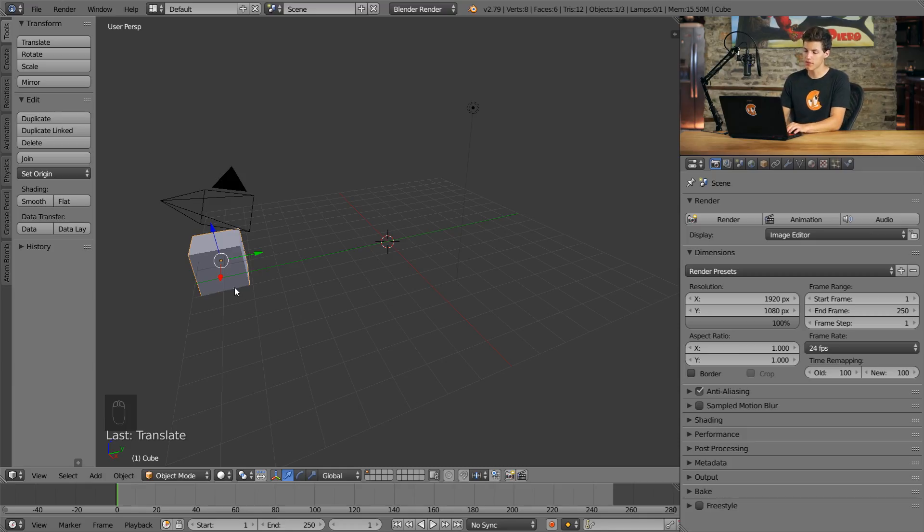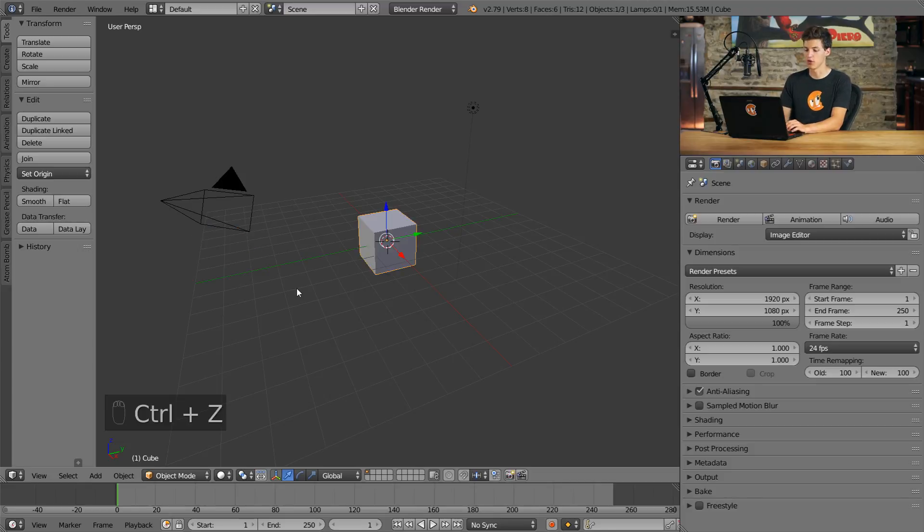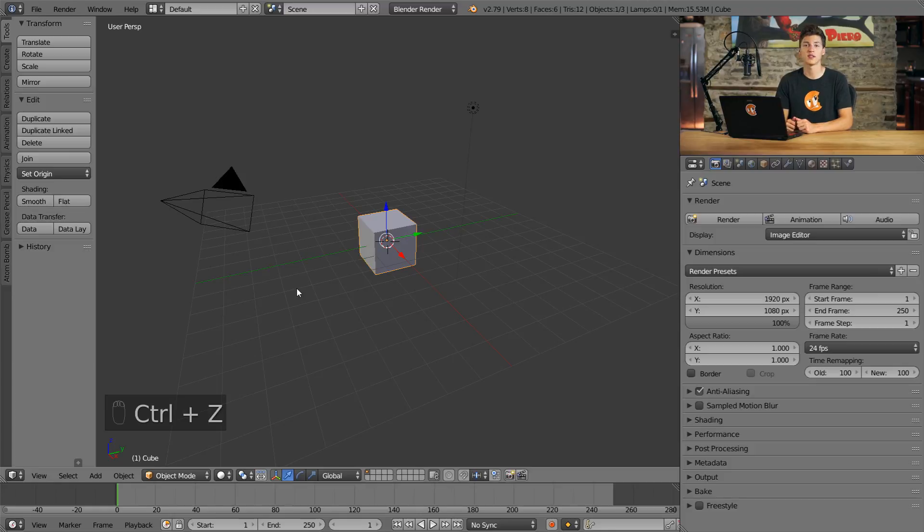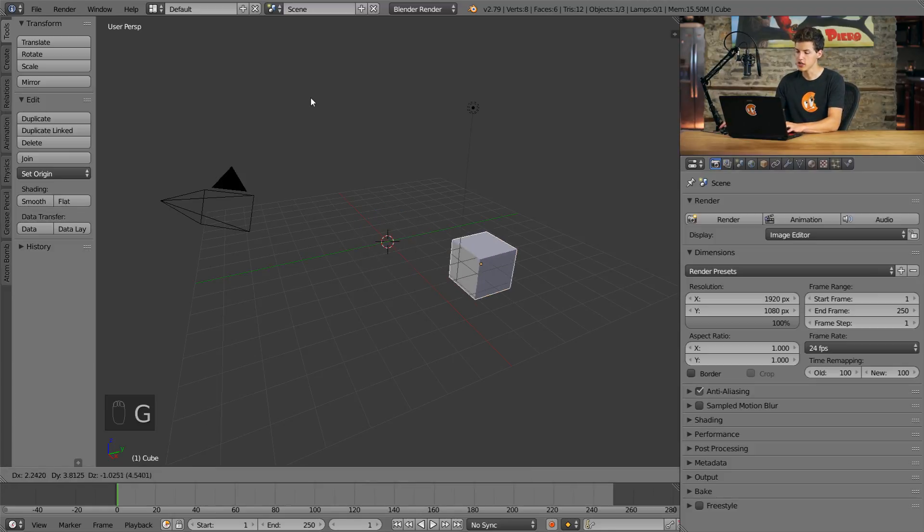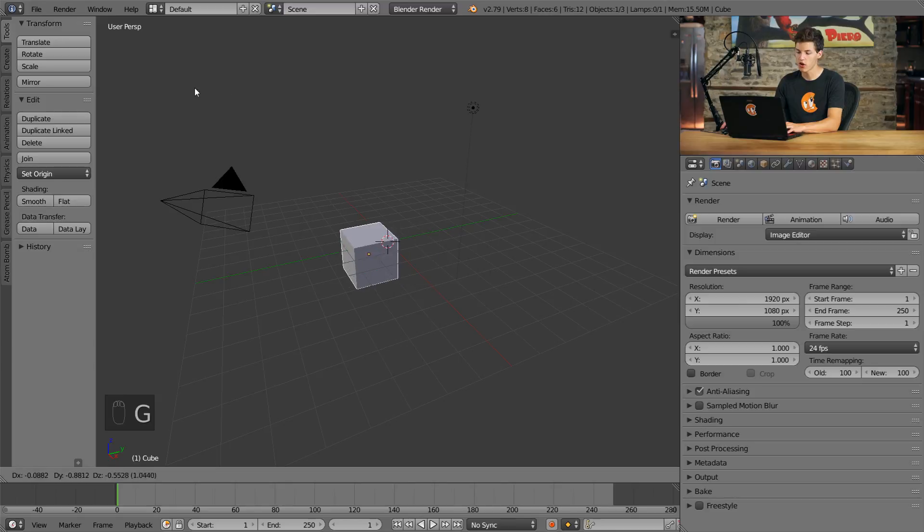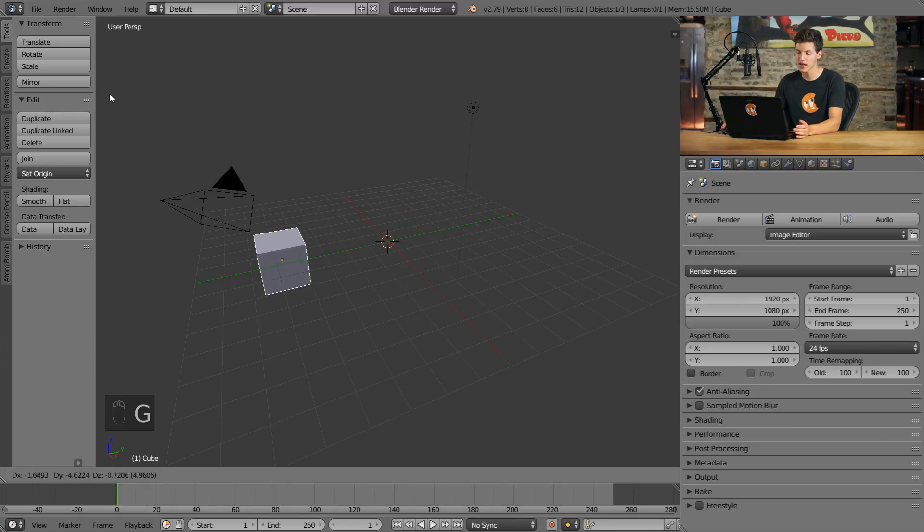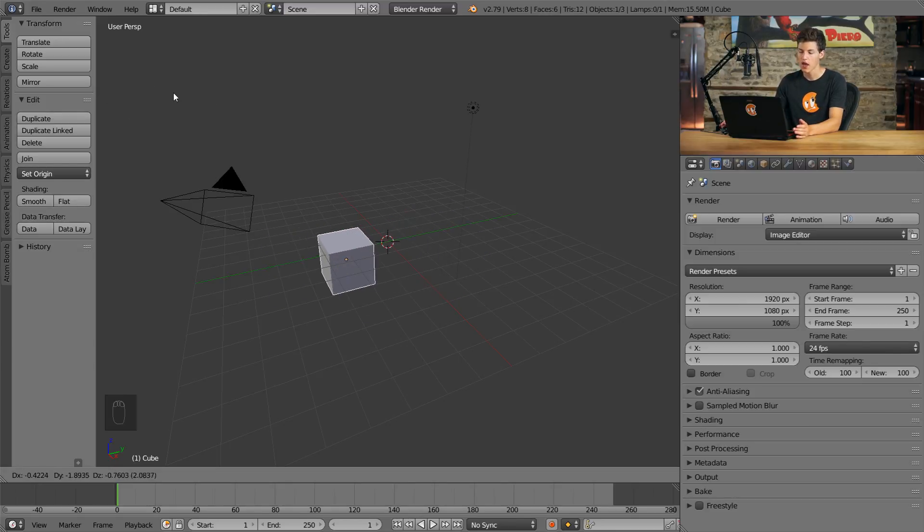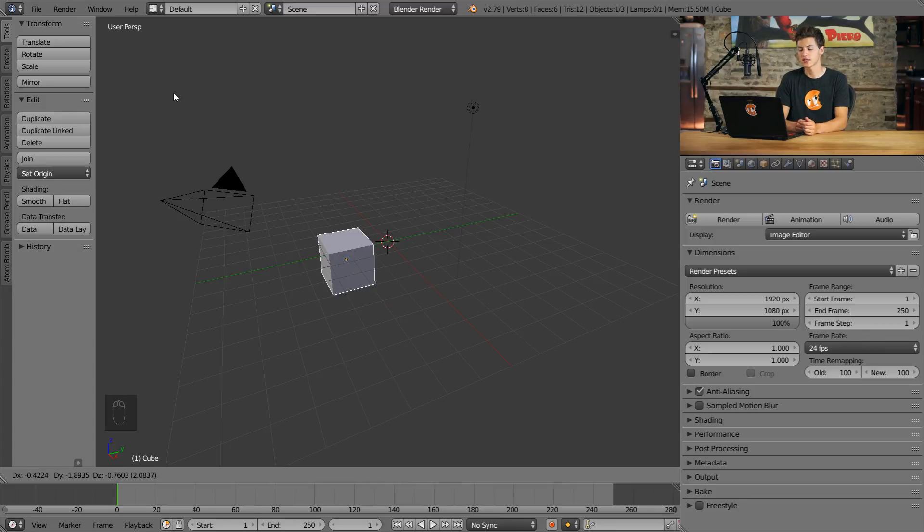First I'm going to reset my cube back to the center by pressing Ctrl+Z to undo. I want to move my cube across the Y axis, so I'll press G to grab. By doing so my cube is now moving, but it's not sticking to the Y axis. To stick it to the Y axis, I'm going to press Y.